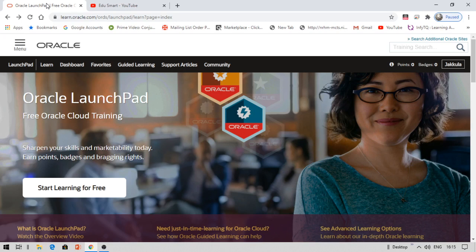This Oracle LaunchPad is about courses you can learn online. Once you learn the courses, you'll get points. Getting points will earn you badges with Oracle. There are different kinds of badges available with Oracle Cloud. If you get more points, that means more courses completed, and you'll get more badges.